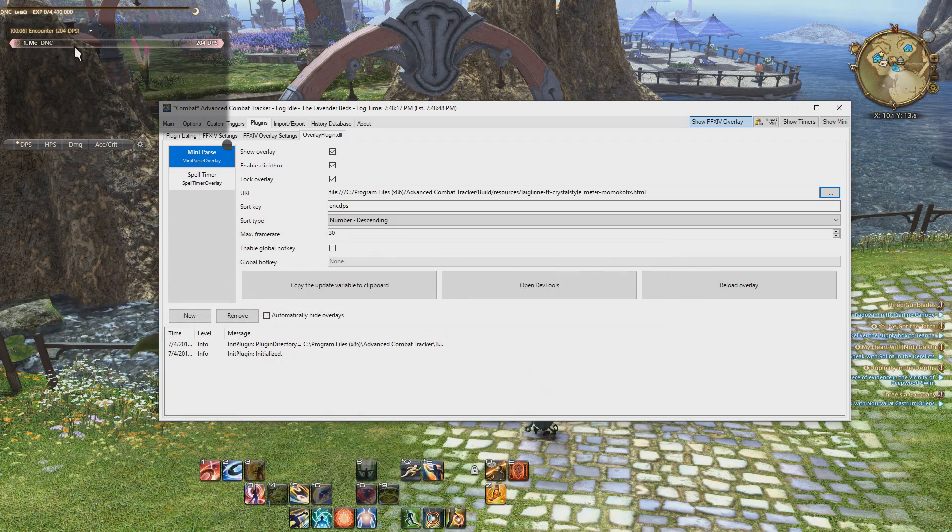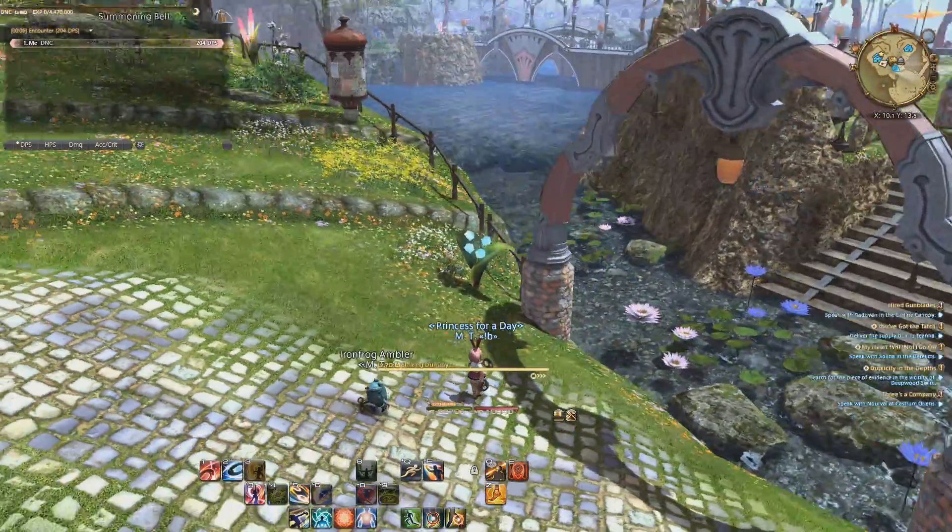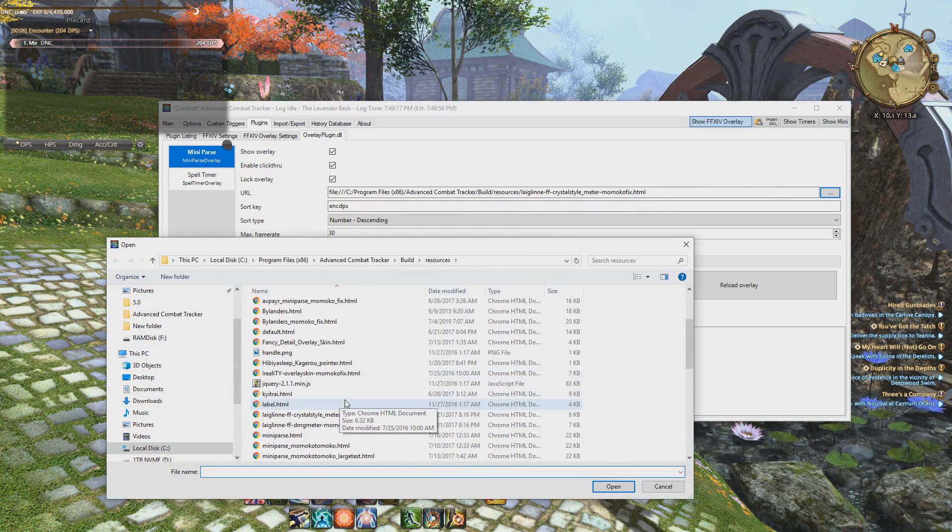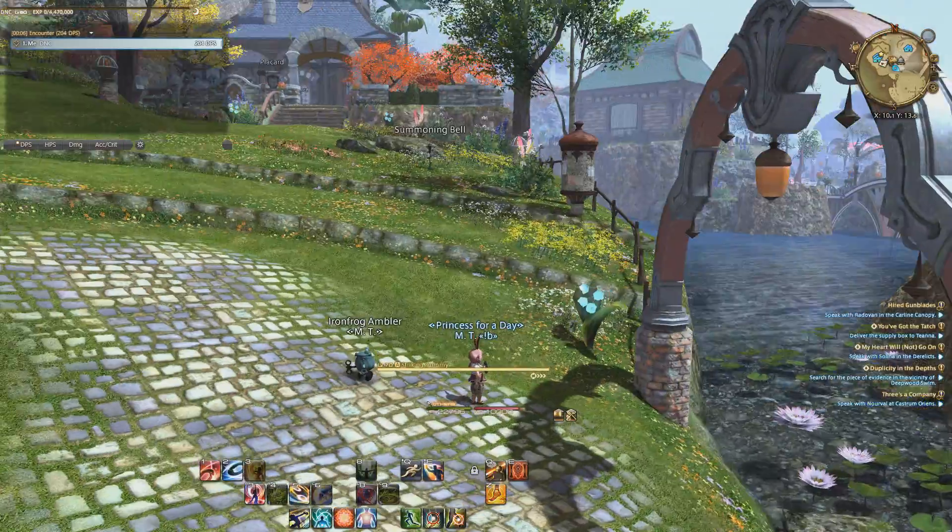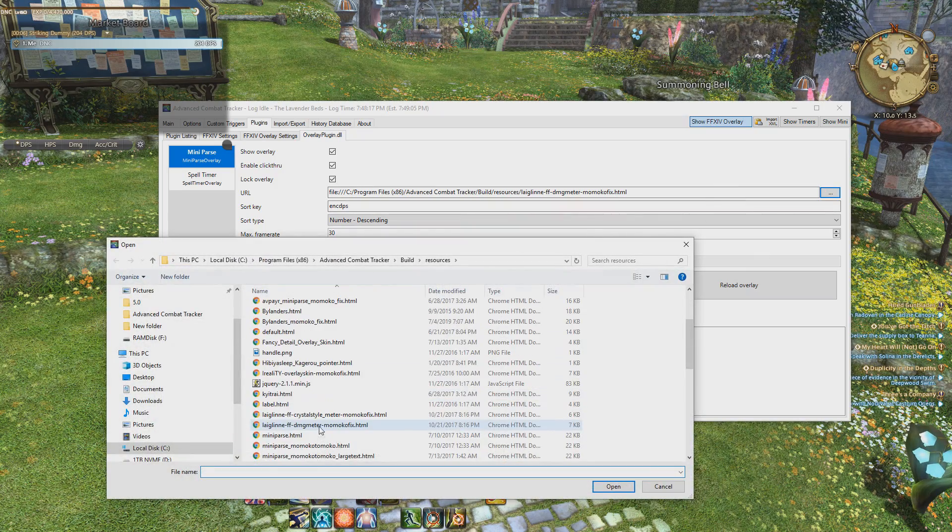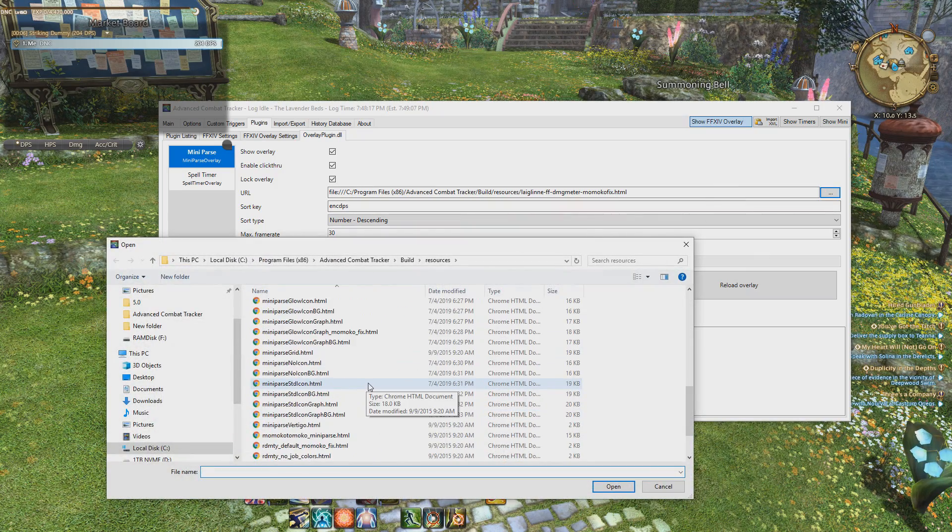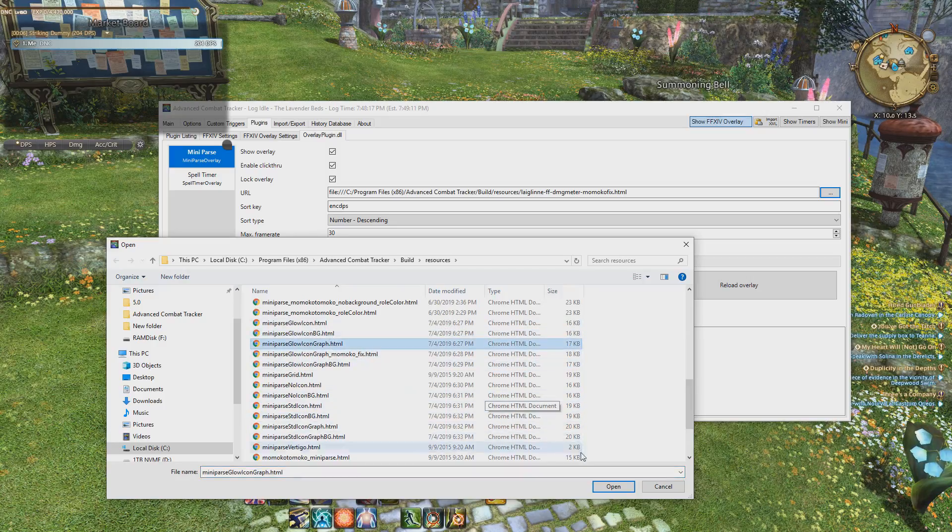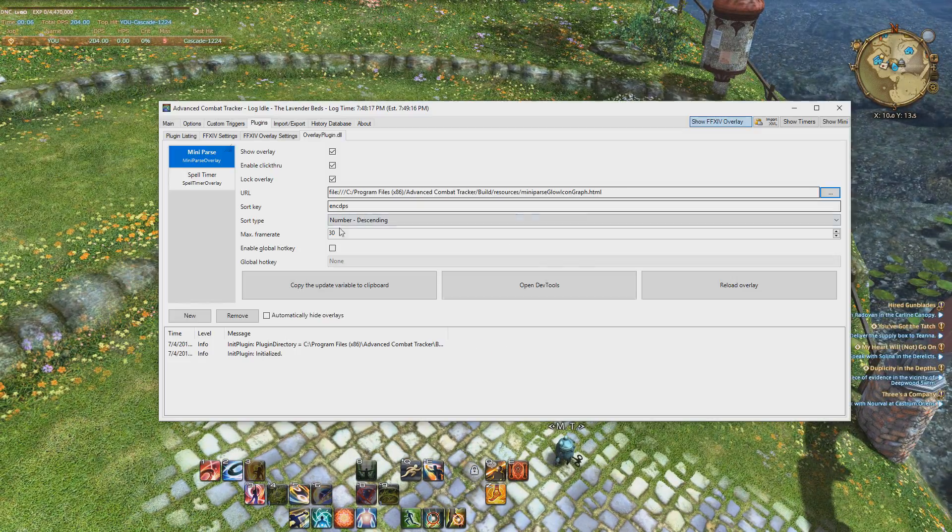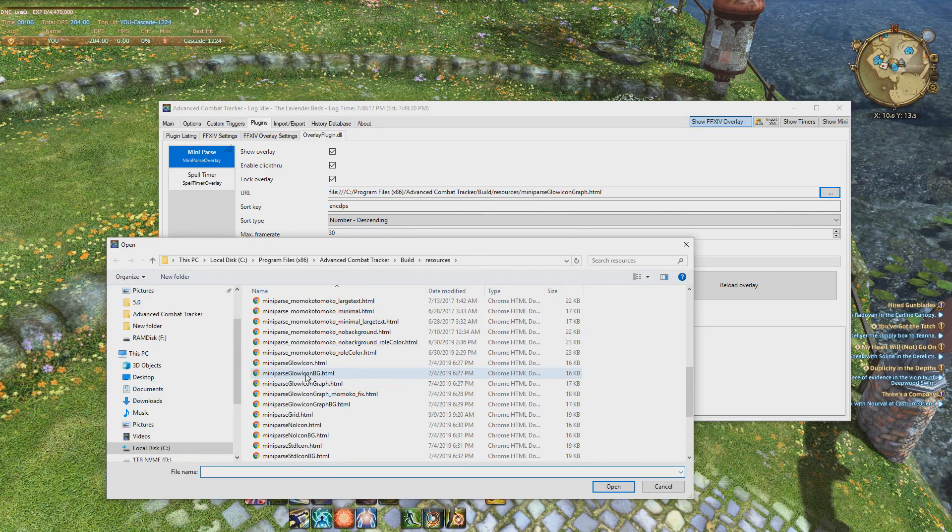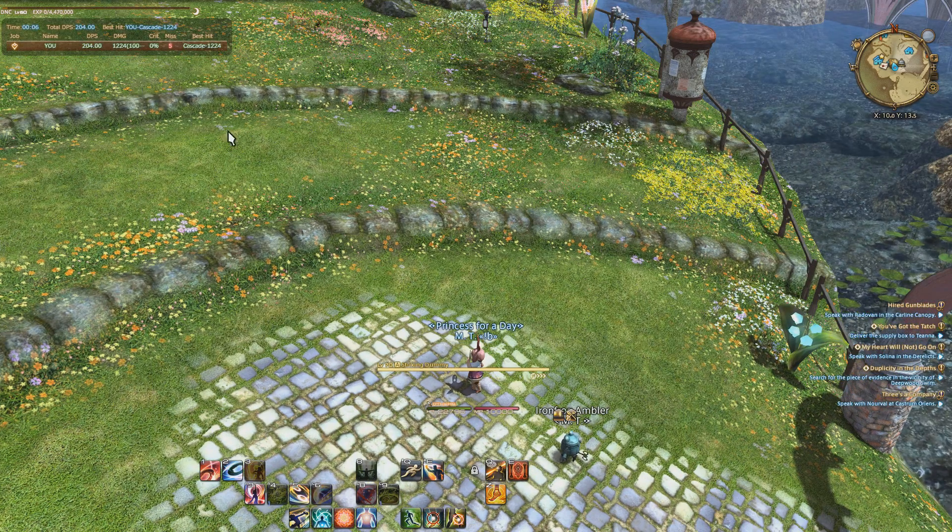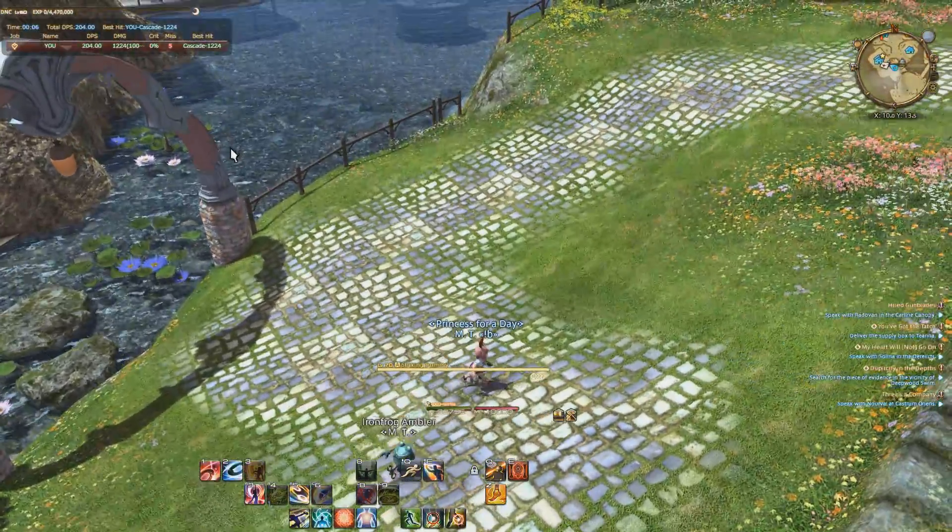But there's a bunch of other people's miniparses. So let's look at this one, for example. This one's a different style. I don't know, some people have different tastes. Some people like this one, and I fixed that one too. So all the ones with like my name appended to it, I've done some fix on it, either bugs or icons or something like that. So here's someone else's, it's the same person, but just a different style I guess. A lot of people like the miniparse glow icon one, so here is, for example, this one. This one doesn't have a background, so we'll use the one with the background, glow icon background.